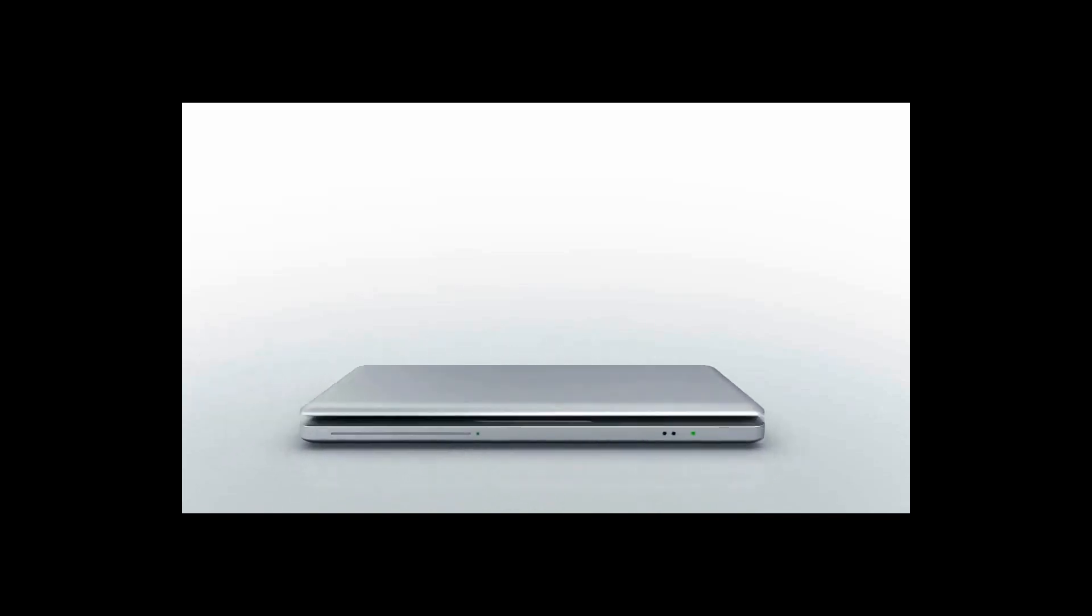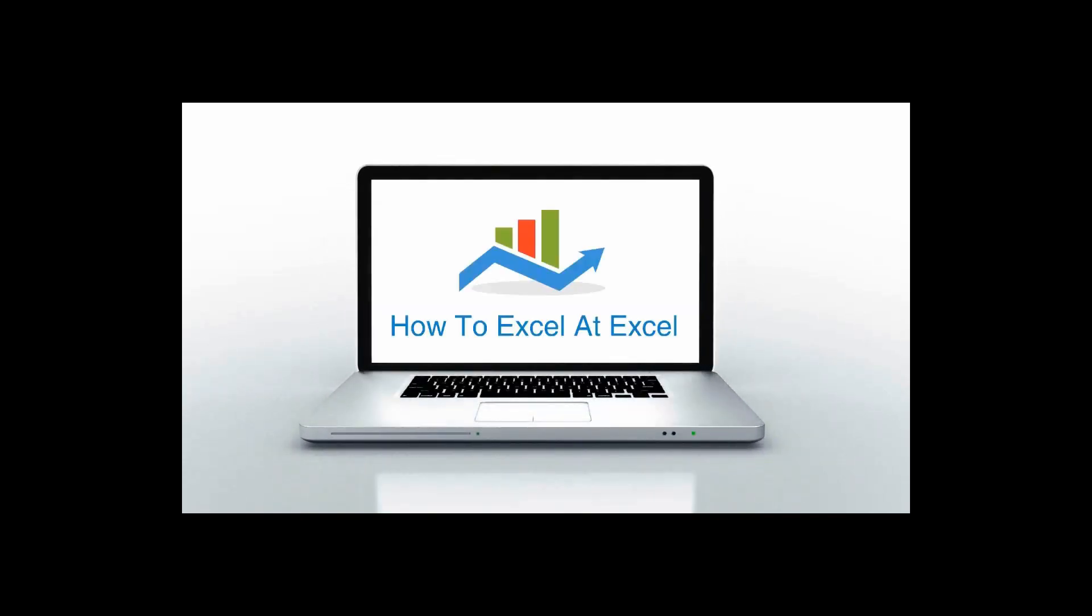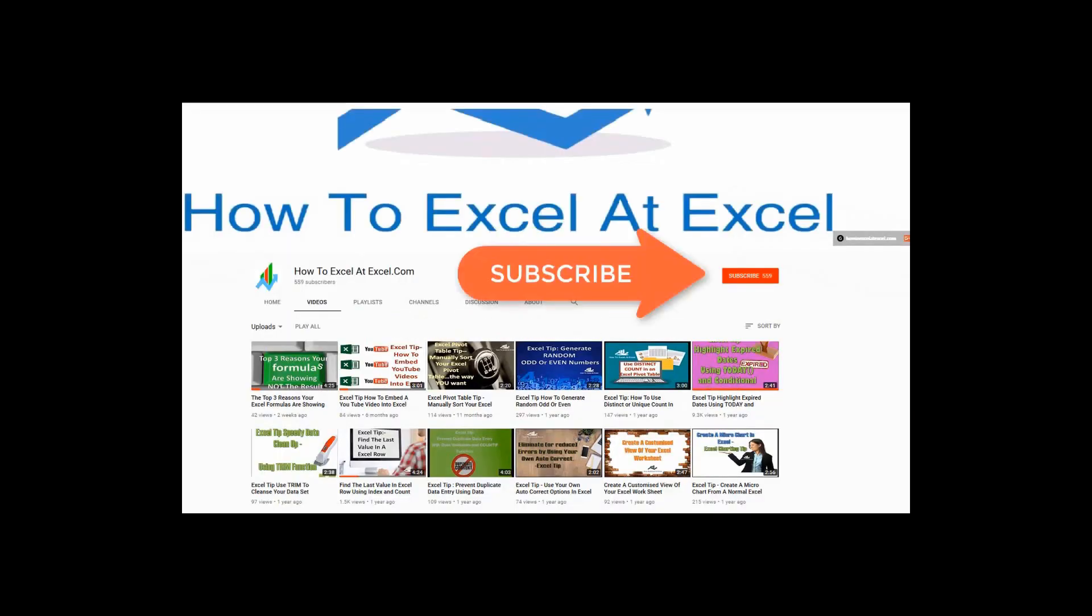Hello Excelers and welcome. Thanks for joining me today for another HowToExcelAtExcel.com Excel tip video. Don't forget to click on the subscribe button below to get notified when there's a new Excel tip available here on my YouTube channel.